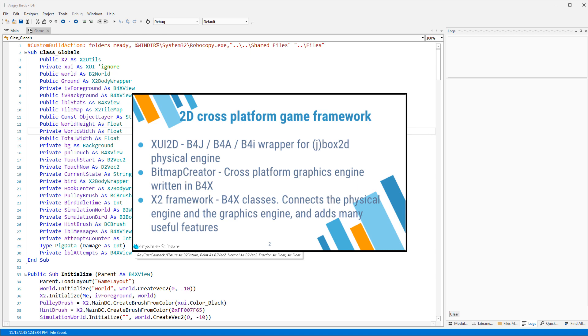The second component is Bitmap Creator. This is a cross-platform graphics engine written in B4X. The source code is available in the forum. It's also available as an internal library. And there is the X2 Framework. These are a set of classes that you should add to your game project.